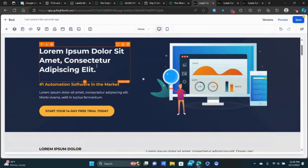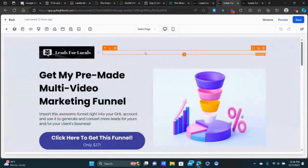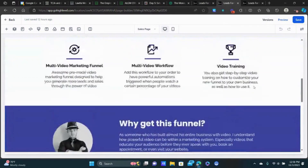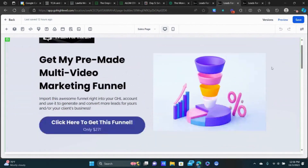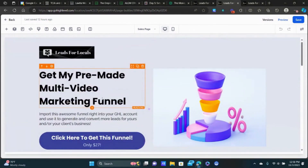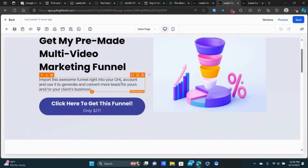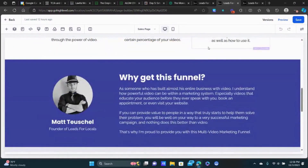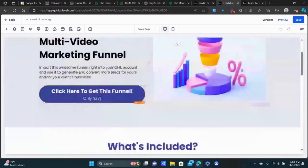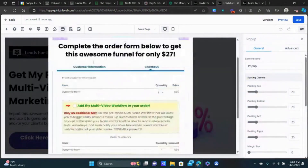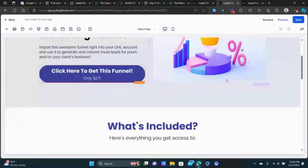Let me show you an example of one of the funnels I use, just to show you how simple this can be. We don't need super sophisticated sales funnels. Here's what we're offering — it's a pre-made multi-video marketing funnel, $27. It opens up a pop-up with what you're getting, why you should get it, benefits, use cases, maybe some testimonials. Then when they click it, here's the order form. Nothing too complicated, but it works.